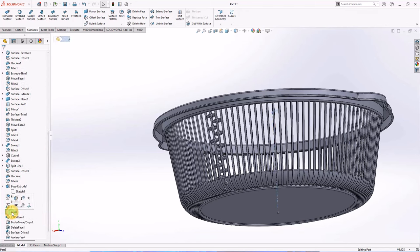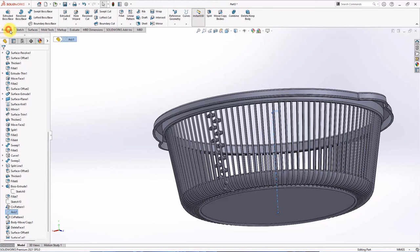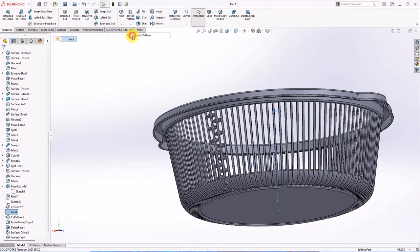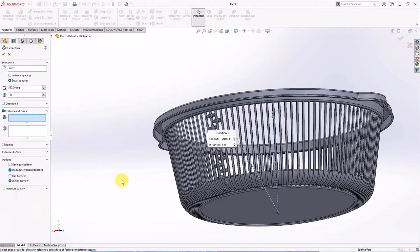Click axis 1. Then choose circular pattern. Instances at 55.